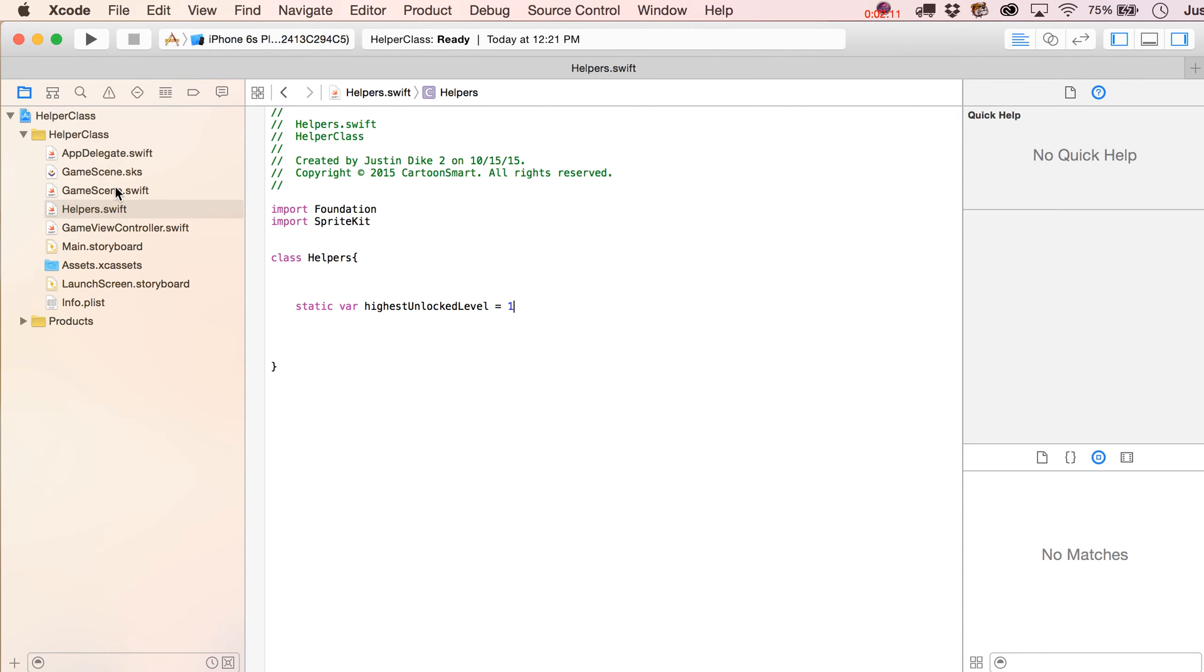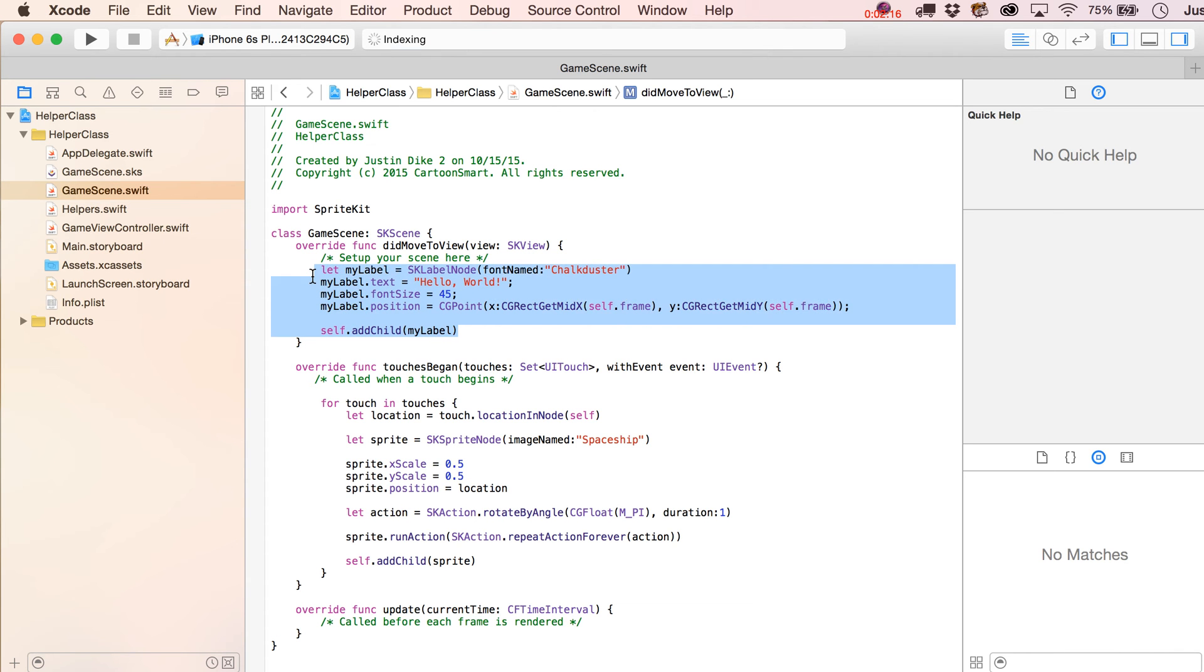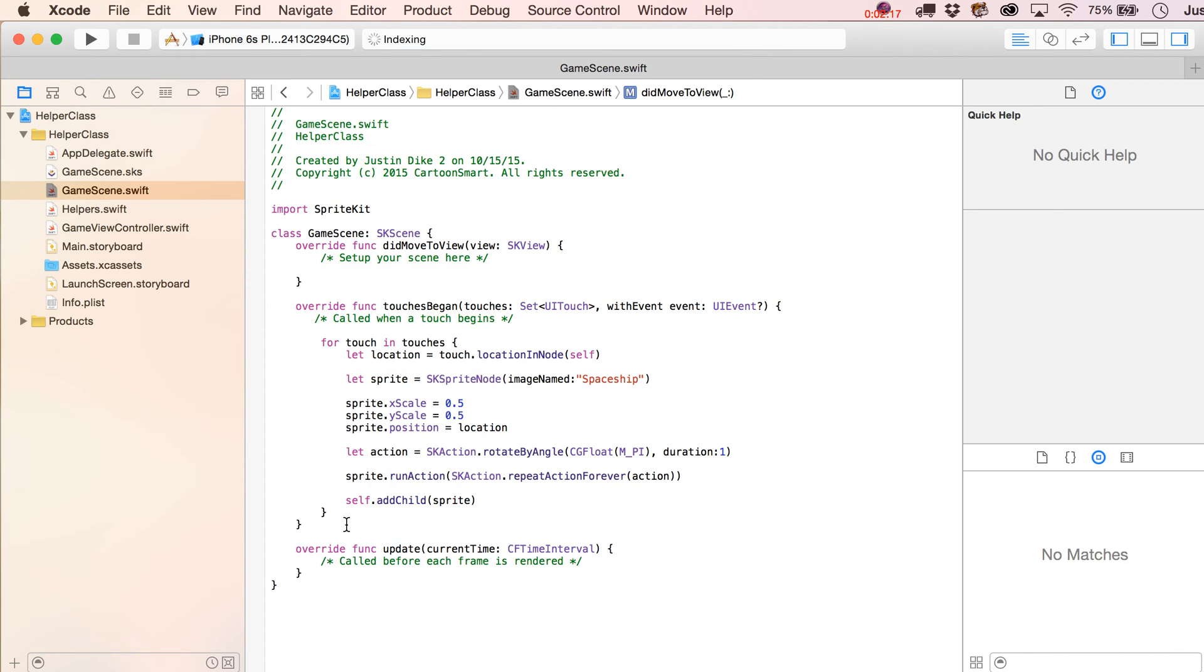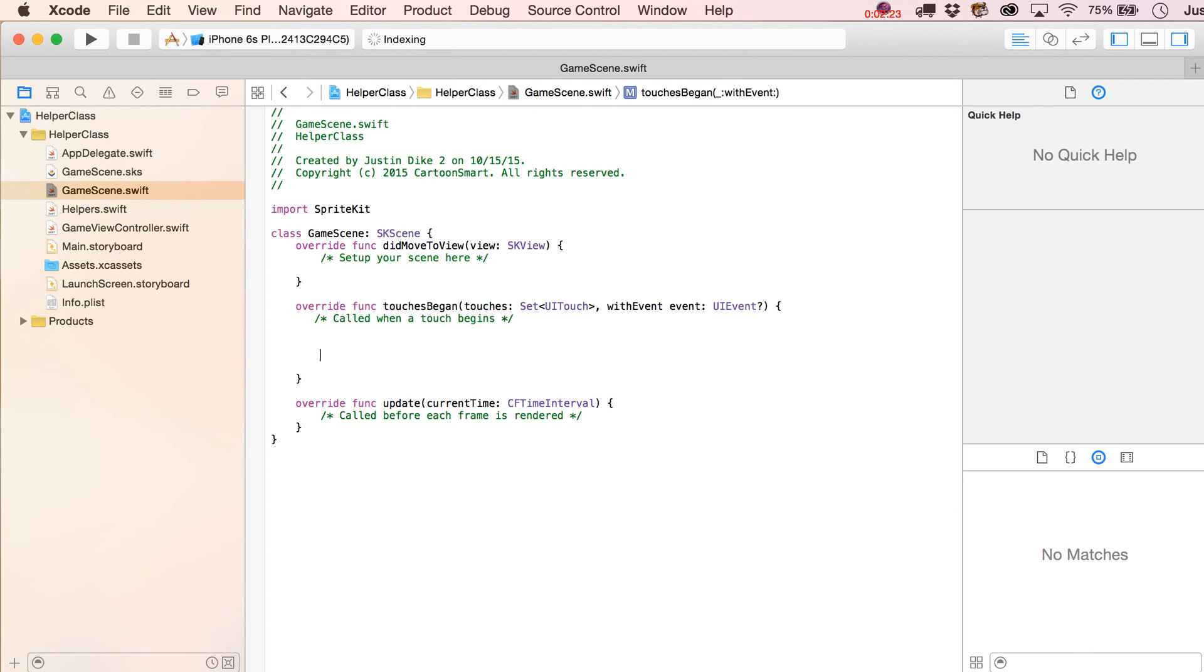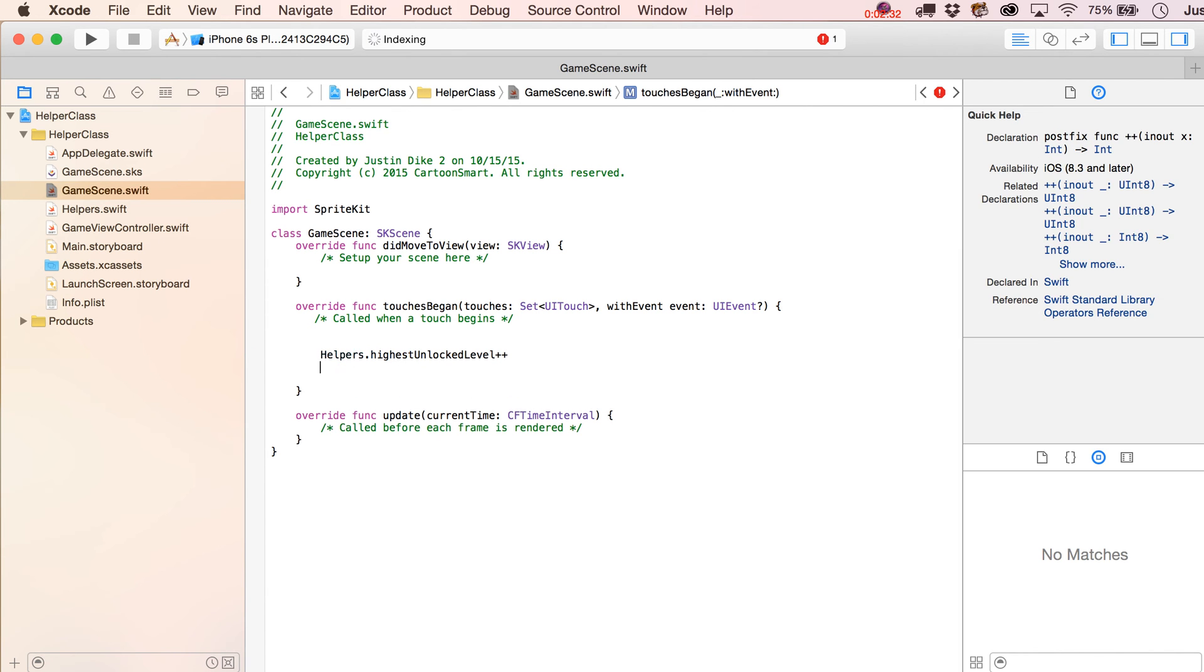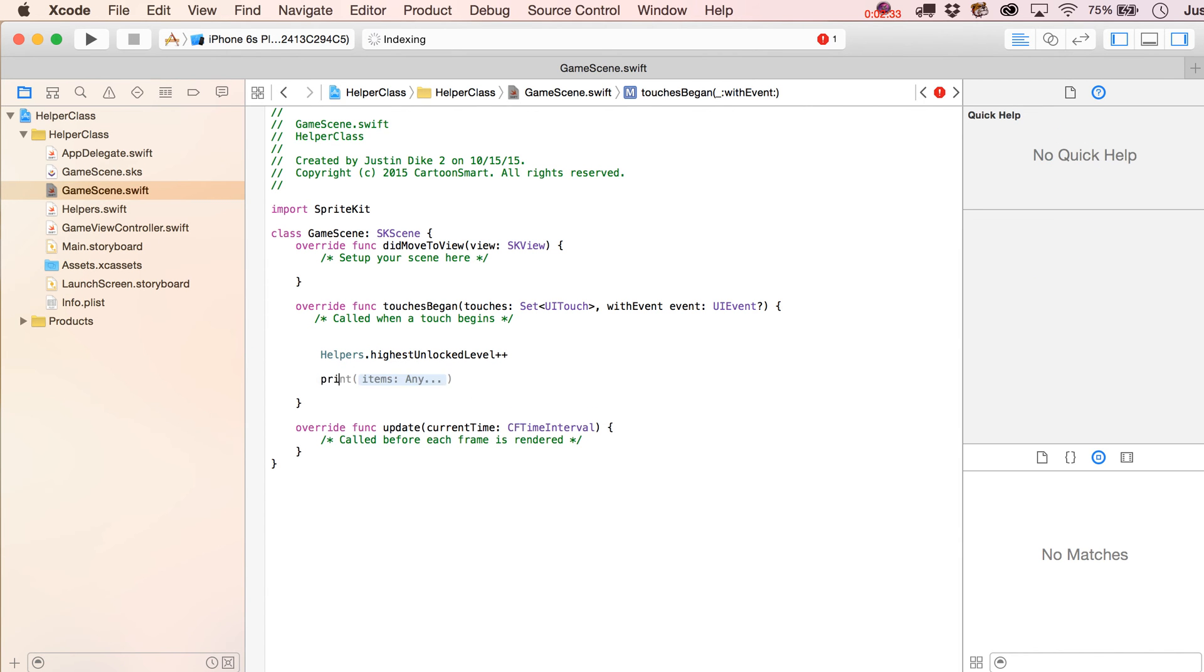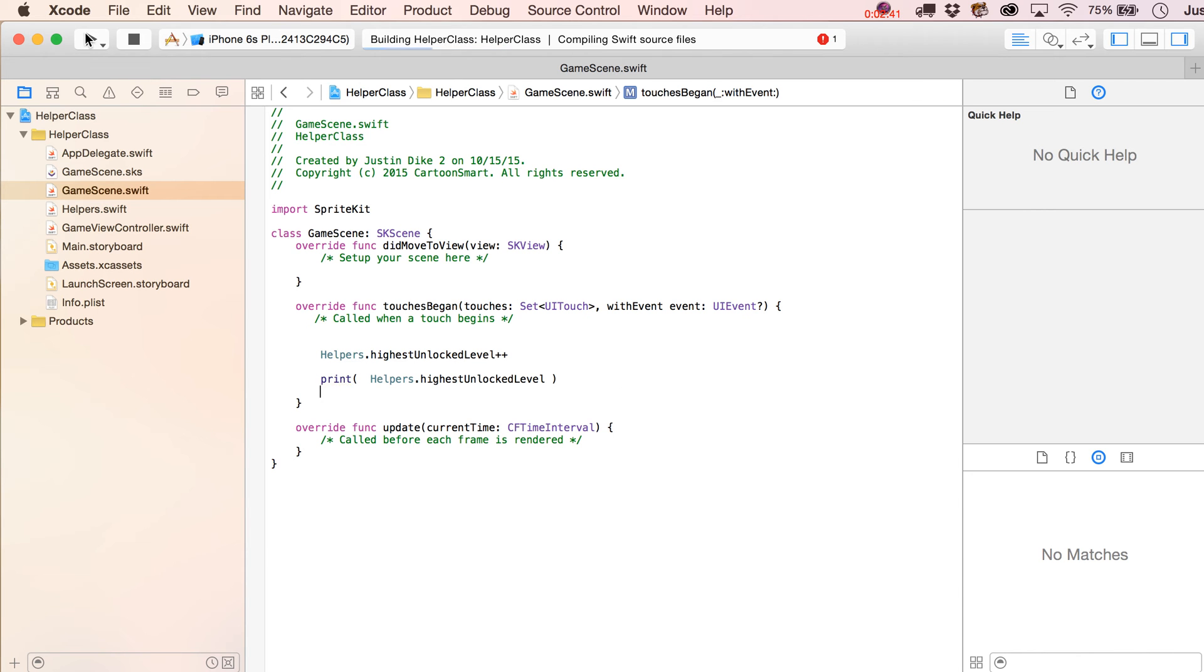Okay, so go over to your GameScene class, and again, this is just starting off with the template. So I'm just going to remove what's already in here and get rid of what's inside of the TouchesBegan. So let's go into the TouchesBegan statement, and what we'll do is just write helpers and then highest unlocked level. You can do a little plus plus after that, and then let's just print it out. So we'll just take this right here, put that right there.